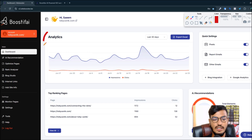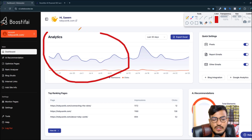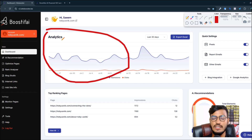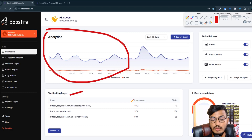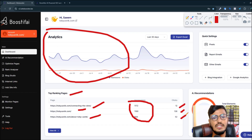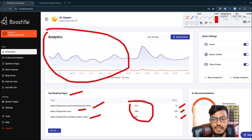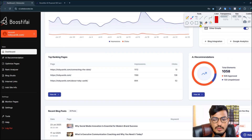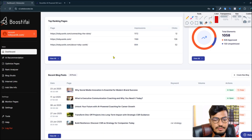The best feature of this site is the analytics option. You can get everything from here — the top ranking pages, how many impressions you are getting from each page, and how many clicks you are getting from each page.